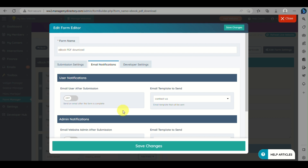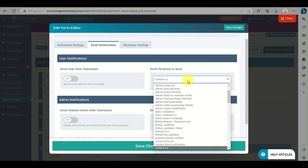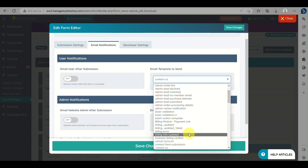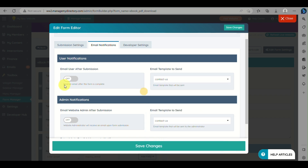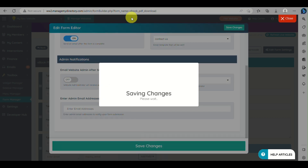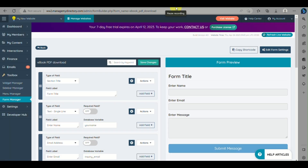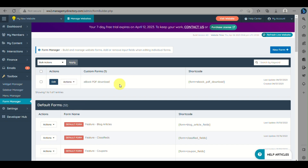You can also enable email notifications as an option — so when a customer is routed to the page, they will receive an email notification. This is also where you can set up a notification to alert you when someone accesses the PDF. Click Save Changes to confirm these settings.